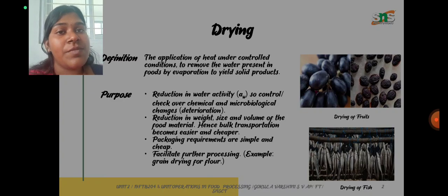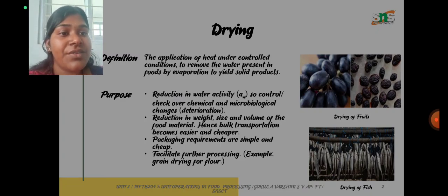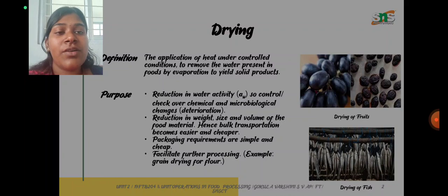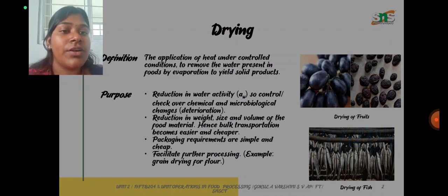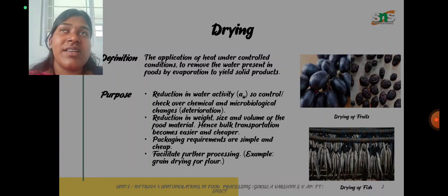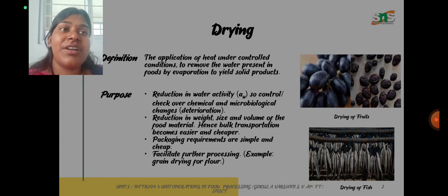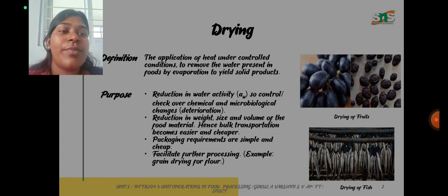The bulk transportation becomes easier and cheaper, packaging requirements are simple and cheap, and it will facilitate further processing. For example, you can take wheat which will be processed as flour. Another example of drying is dried fish. The taste will vary before and after drying according to the product.